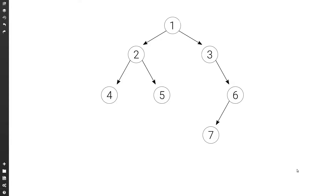Let's see how to find the size of a binary tree. By size we mean the number of nodes that are in the tree. For example, with this tree the size would be seven because we have seven nodes: one, two, three, four, five, six, seven.